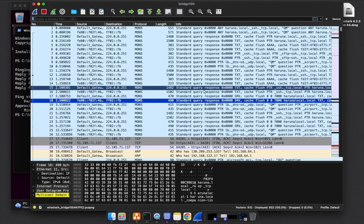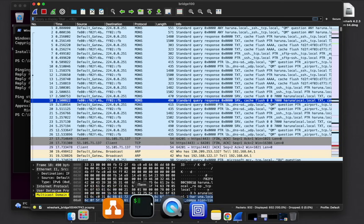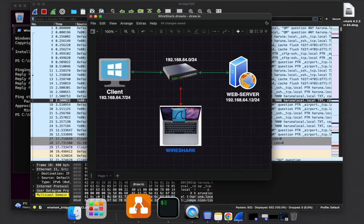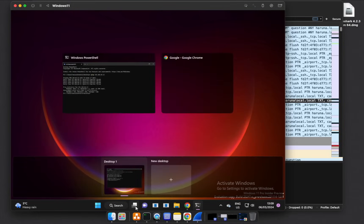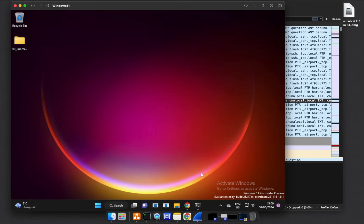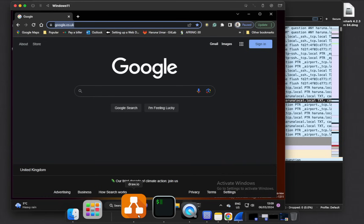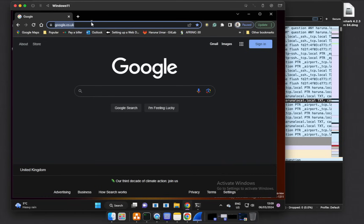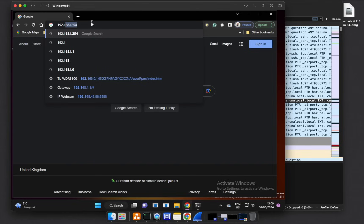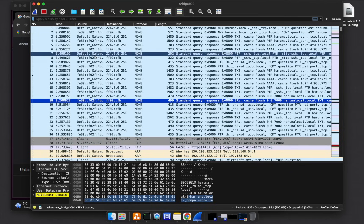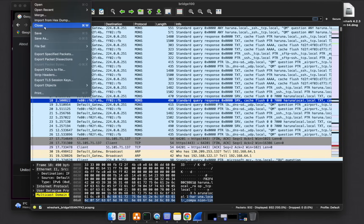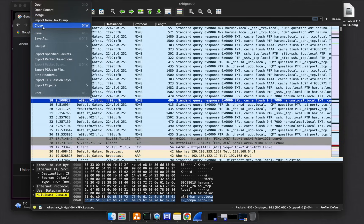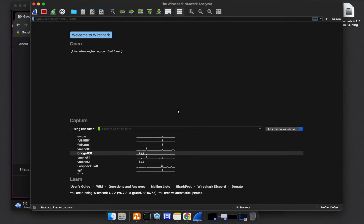Now if we want to capture unencrypted traffic, remember I told you we have a web server. This is a client and this web server. On the client, let's open the browser on this client. Let's try to go to the server, which we know the IP address is 192.168.64.12. Before I hit enter, we can start capturing the packets again. We can either save this capture file and maybe export it or just close without saving.